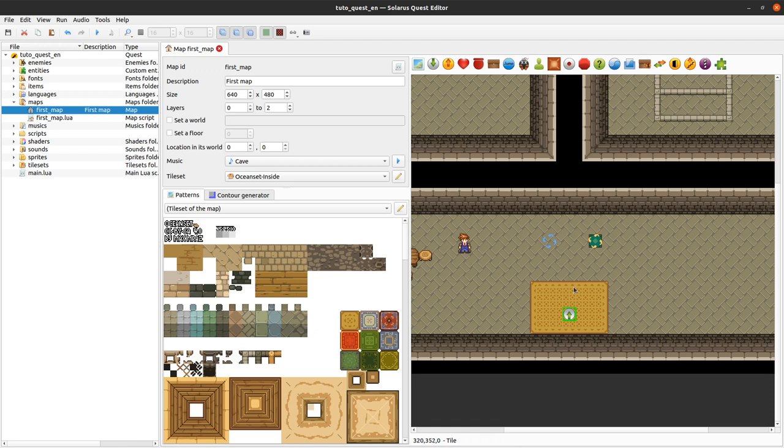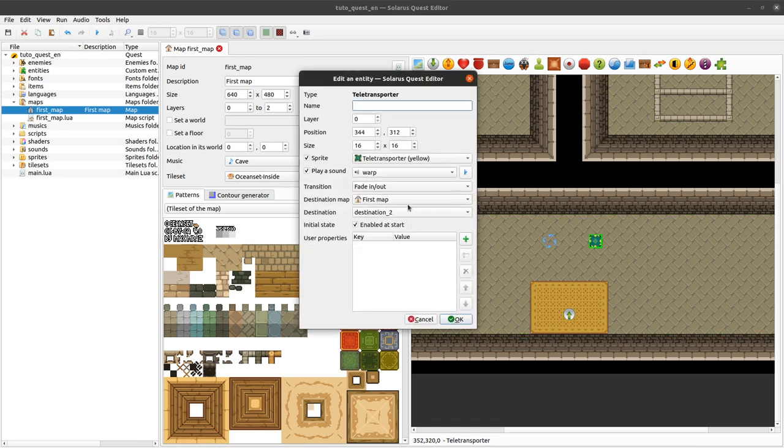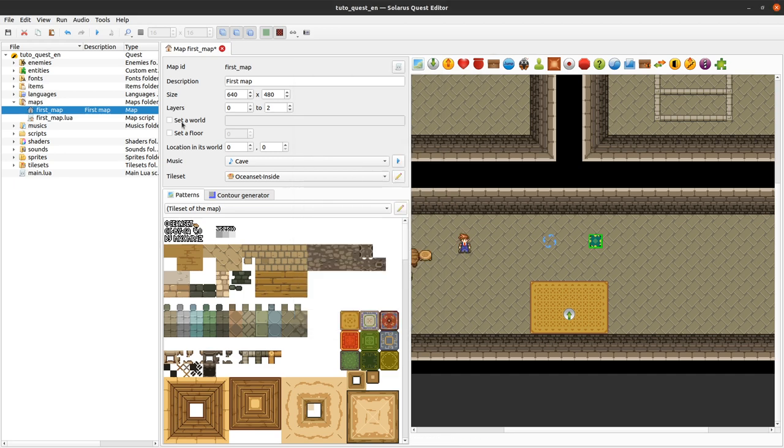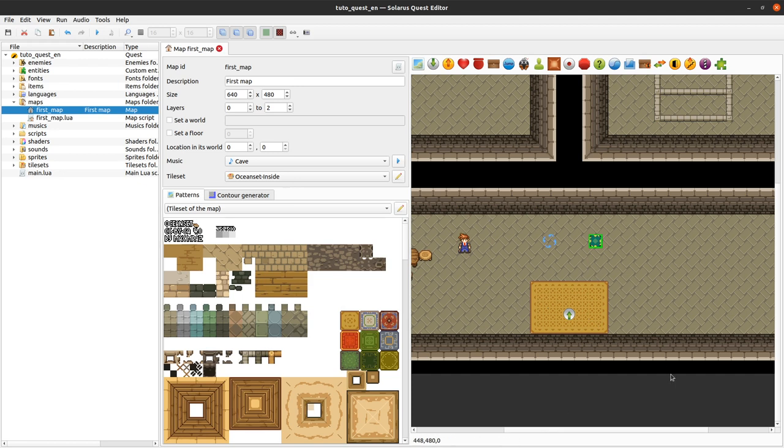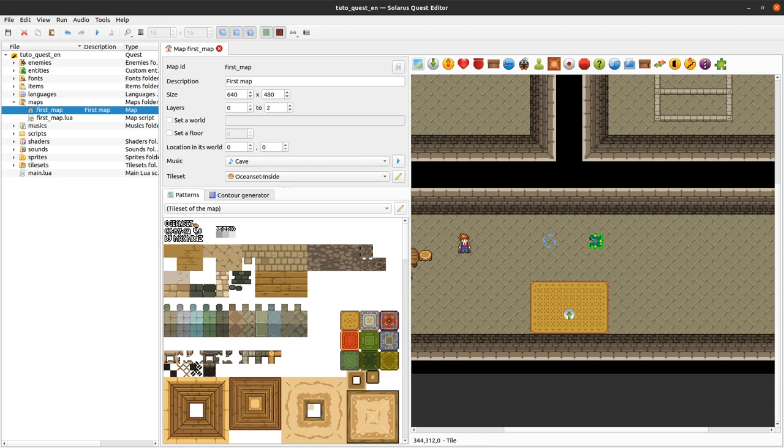What matters is that we have two destinations and that we want this teletransporter to lead to the second destination. And we will see another day how to teletransport the hero using scripts. Today we will simply use good old teletransporter entities.